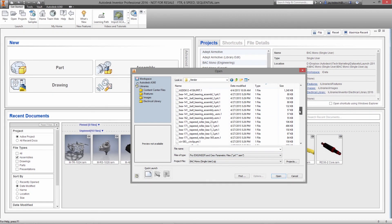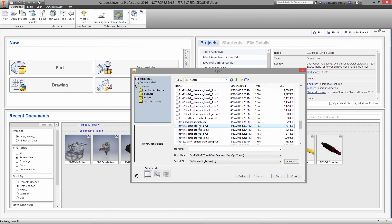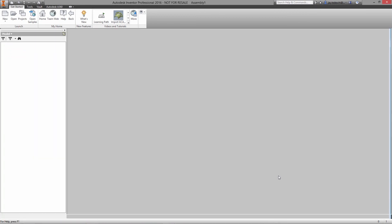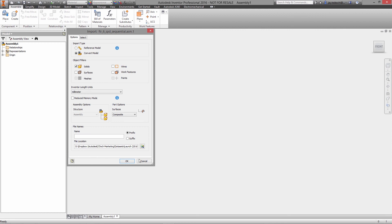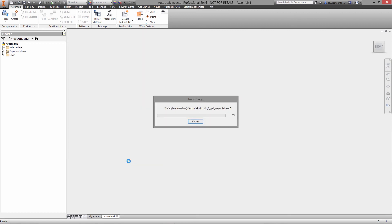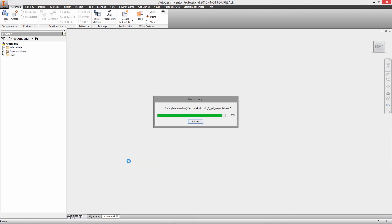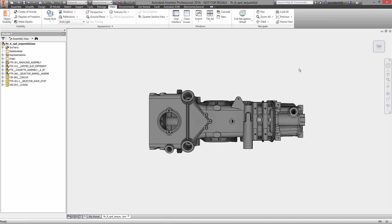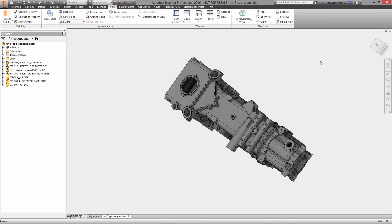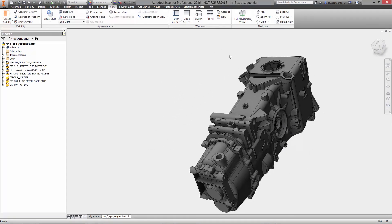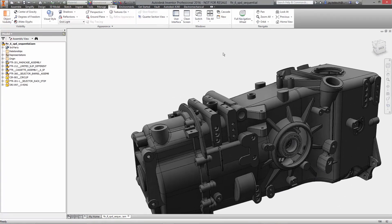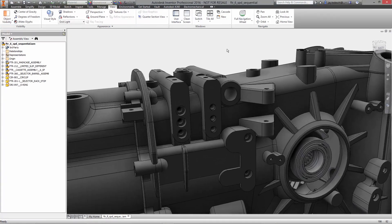When working with imported geometry with no design history, or if you just need to make a few small changes to complex parts that have a high percentage of feature interdependencies, then direct modeling inside Autodesk Inventor provides the right set of tools for making edits fast.